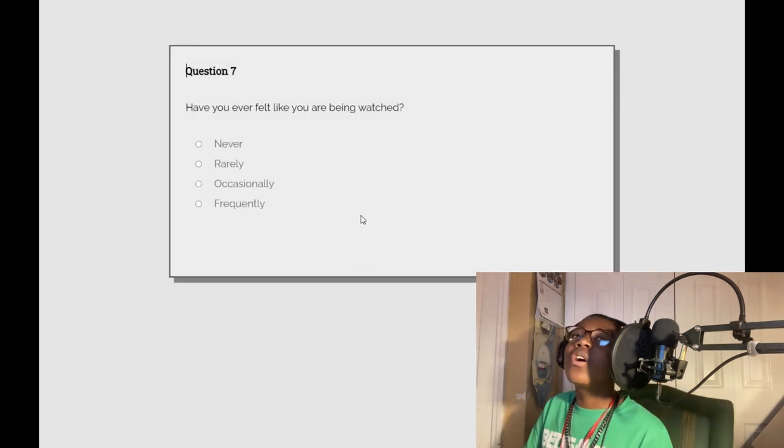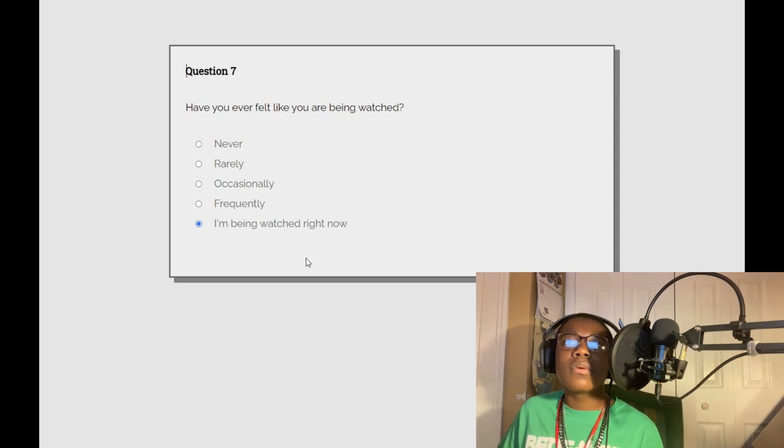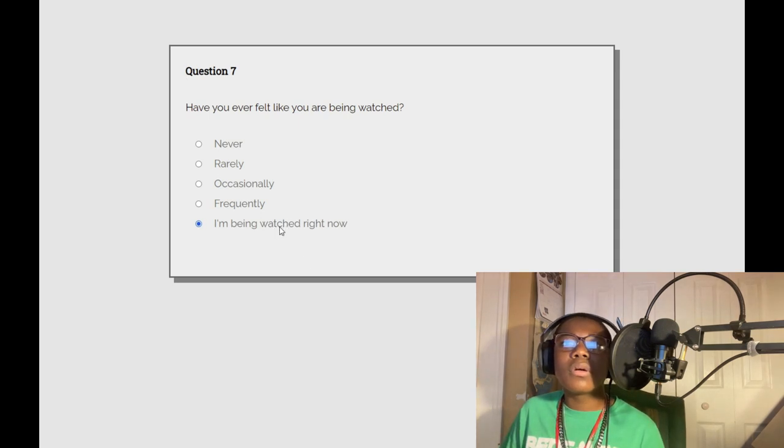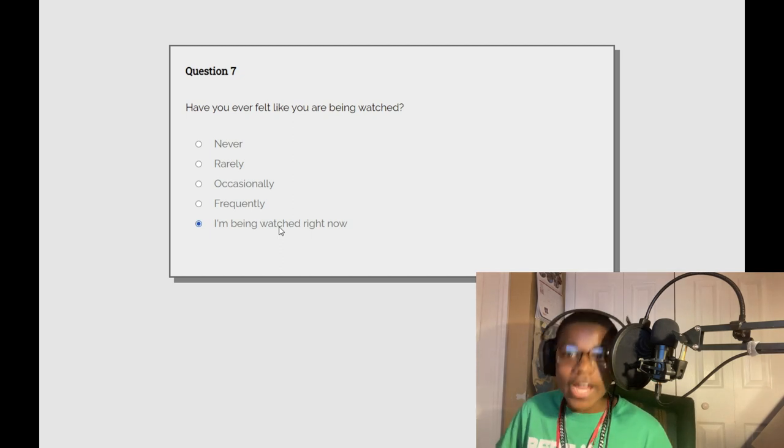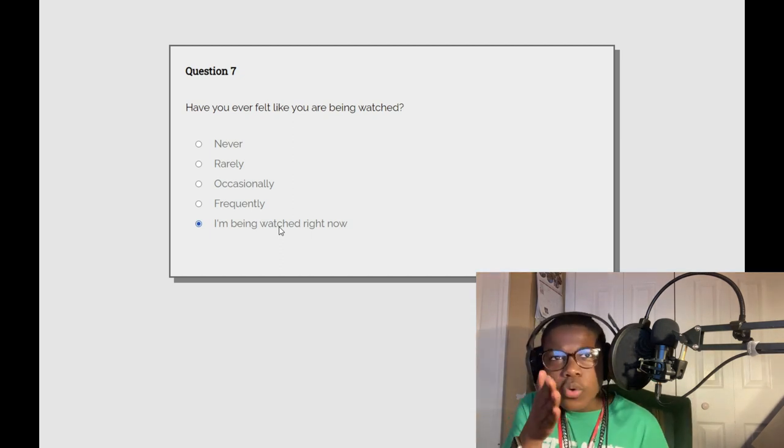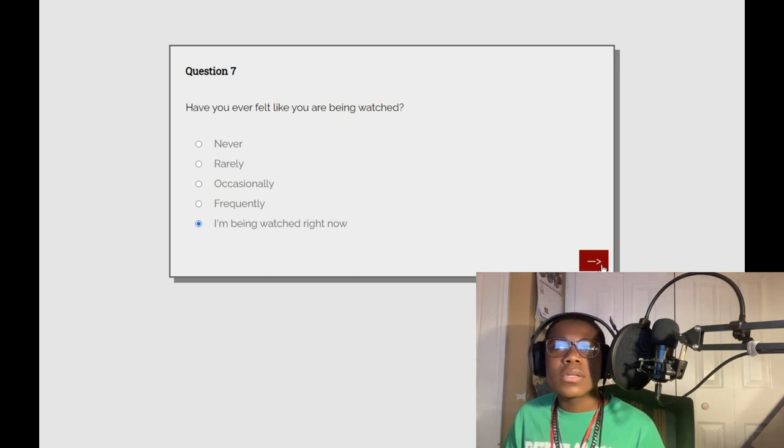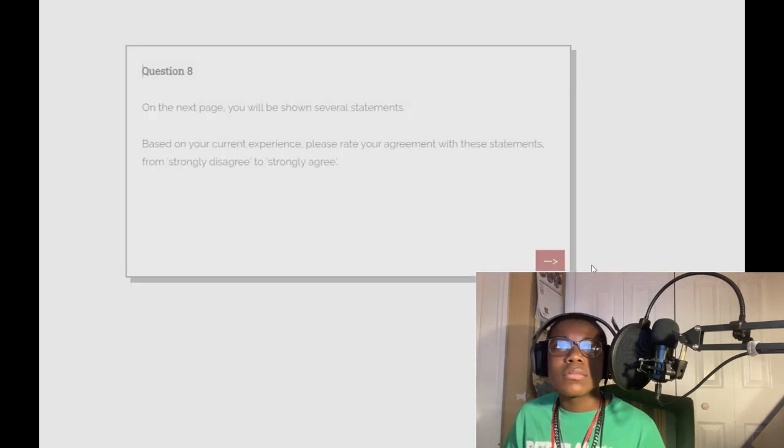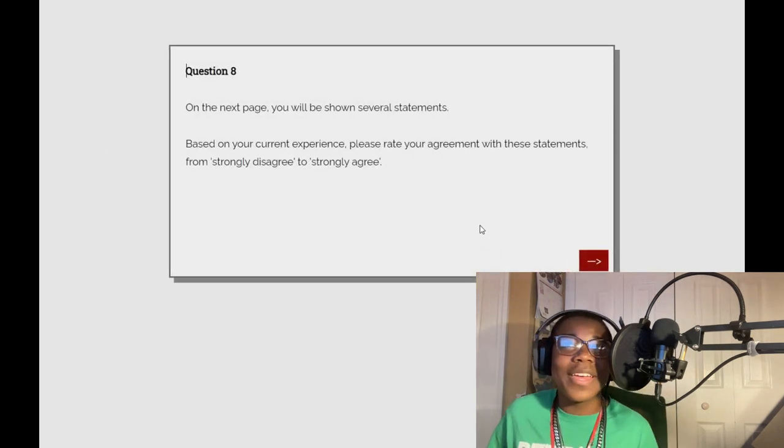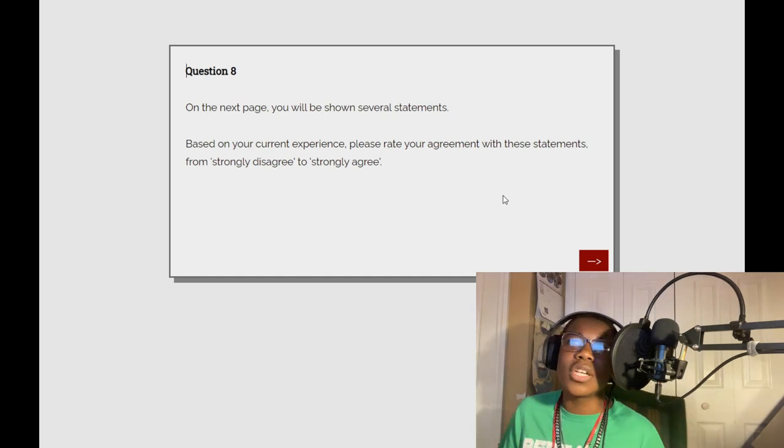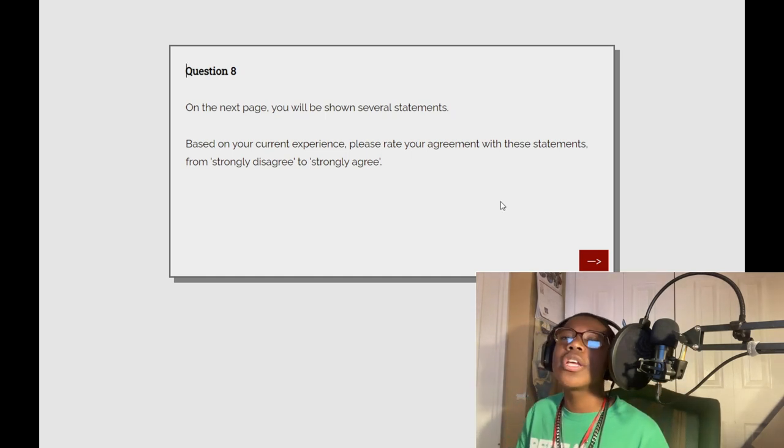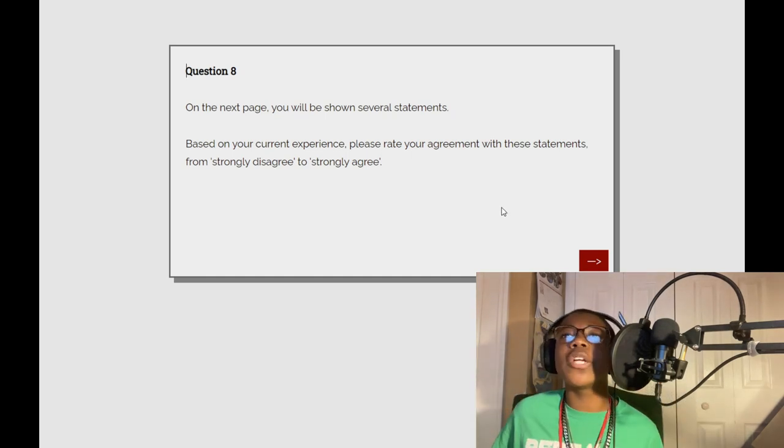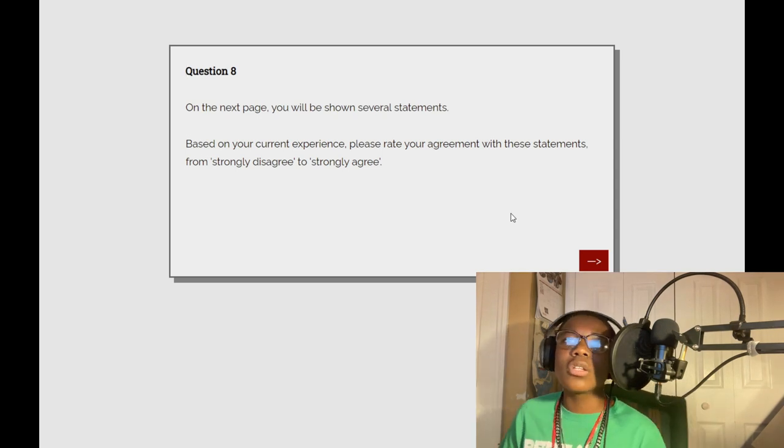Have you ever felt like you have? Oh yeah, I am being watched by you guys. On the next page you'll be shown several statements based on your current experience. Please write your agreement with these statements from strongly disagree to strongly agree.